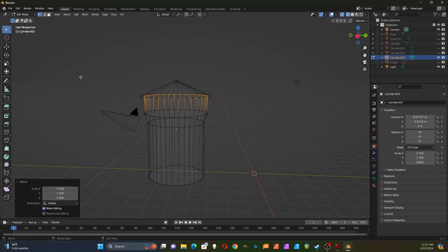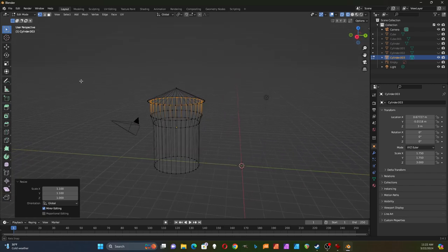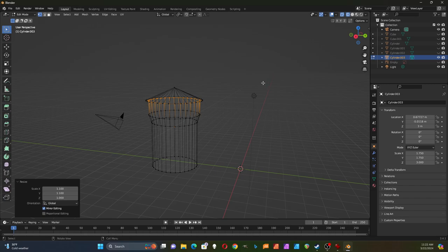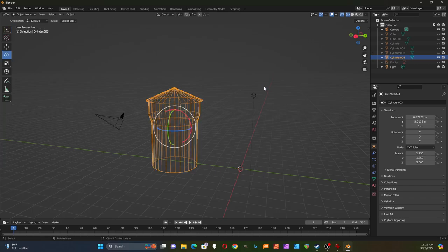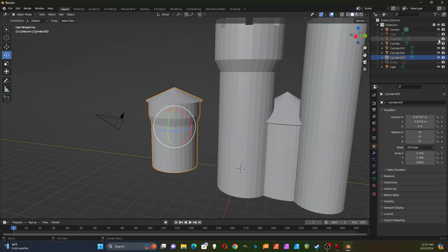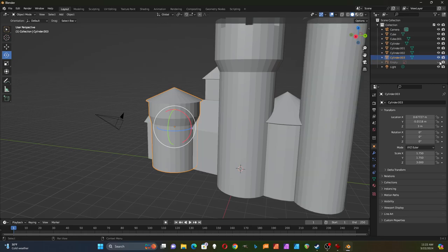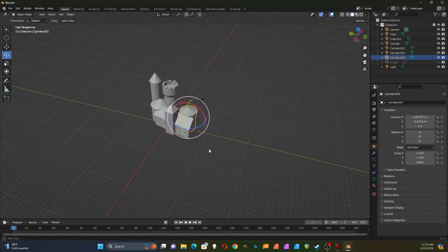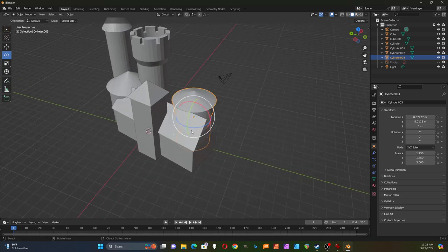So now my tower looks like that — I think it looks pretty good. I'll tab out of there, switch back to the solid view, and then turn on all the other buildings. There's my basic castle.